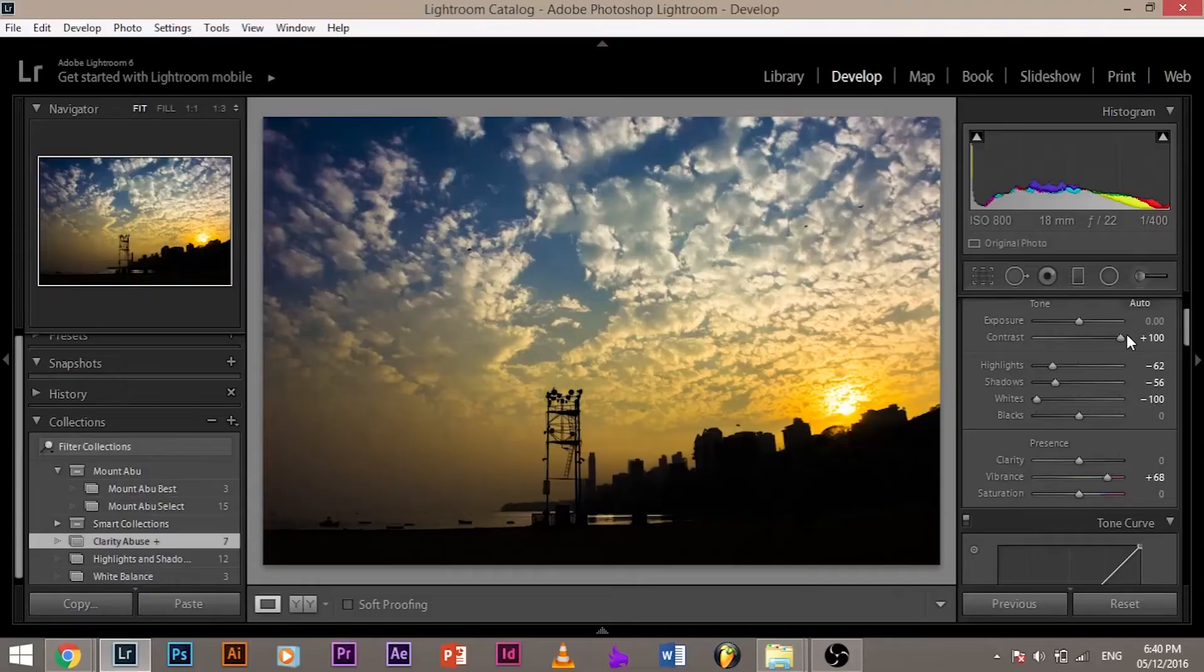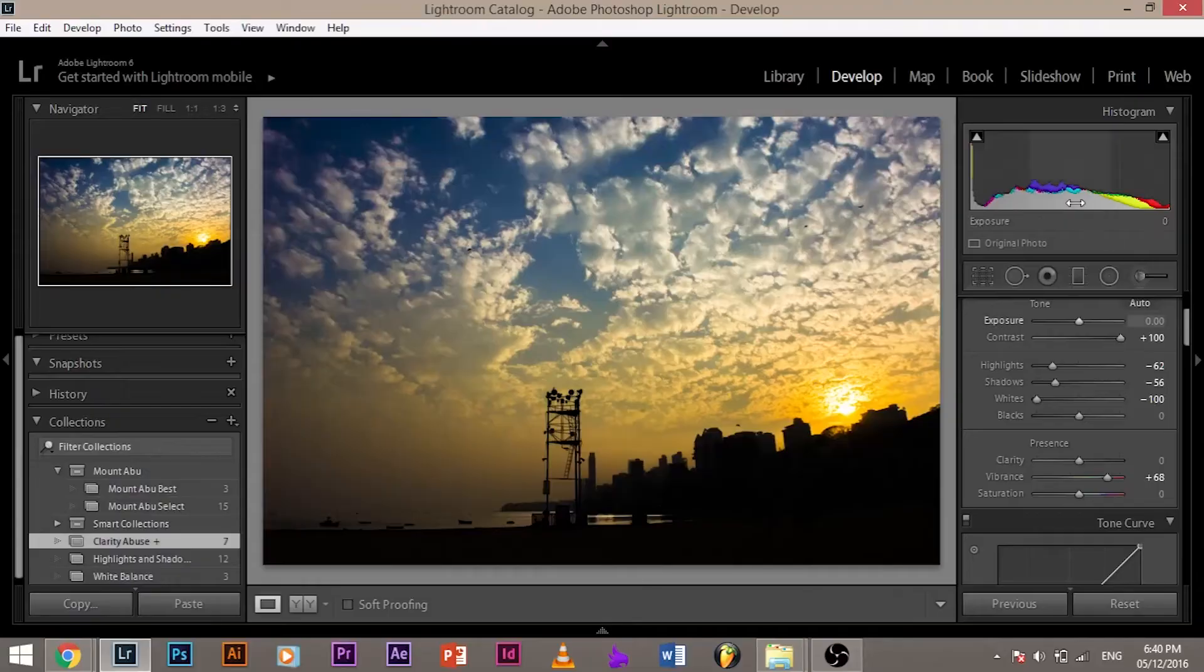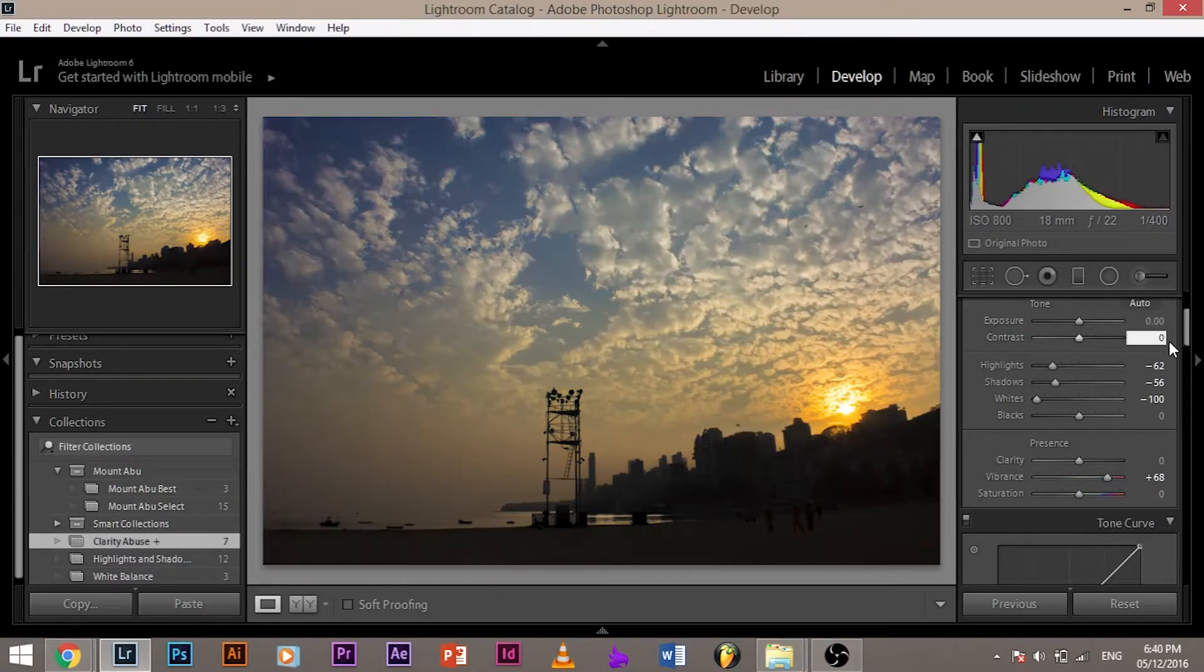Now it also adds a little bit of texture, but it's different. As you can see, it's totally visually different. But let me explain how it's actually different from the histogram. So let's bring back the contrast to zero.